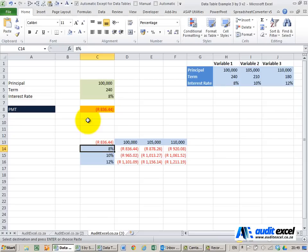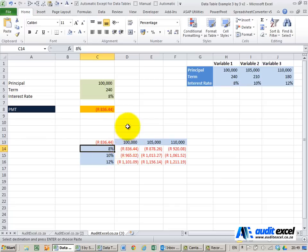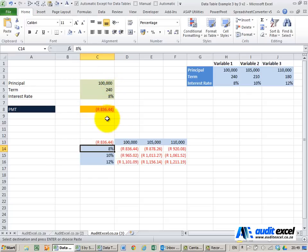If you are aware of data tables in Excel you'll know that it's possible to create a two-way data table for a particular model. So in this very simple example I've got a principal amount, the term and the interest rate and I want to work out the repayment amount.